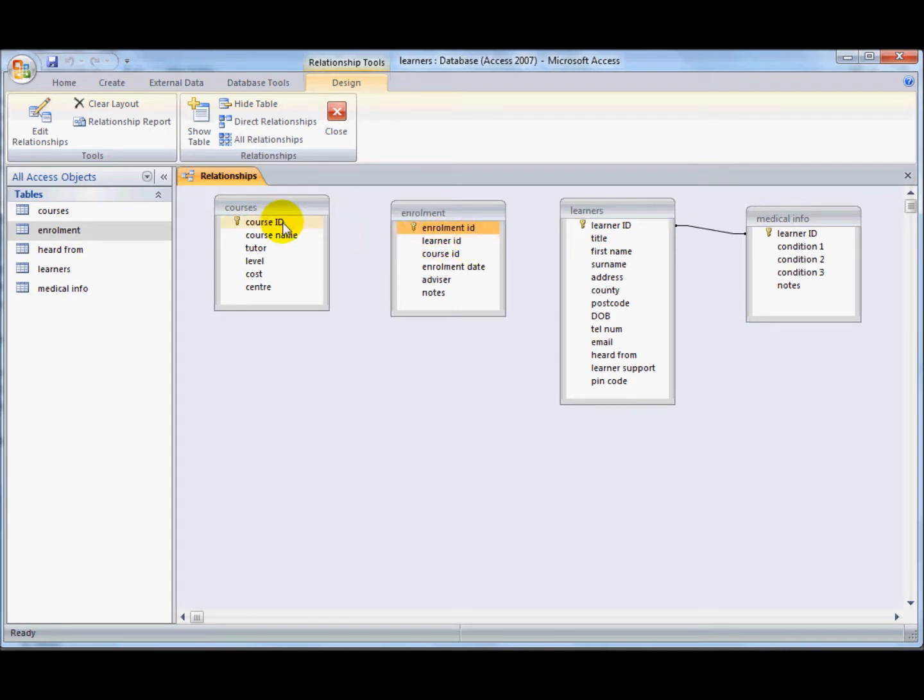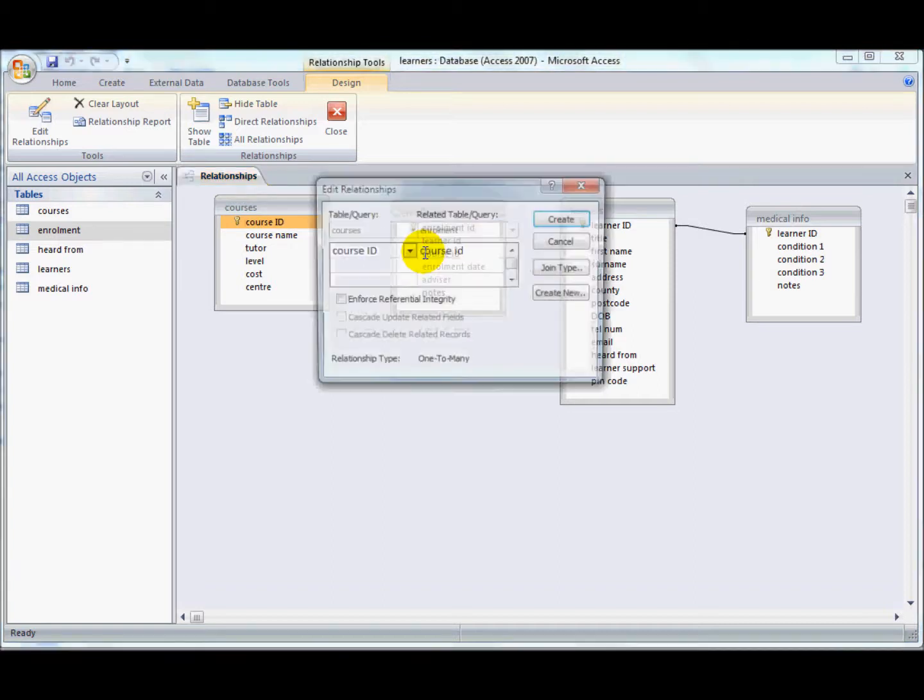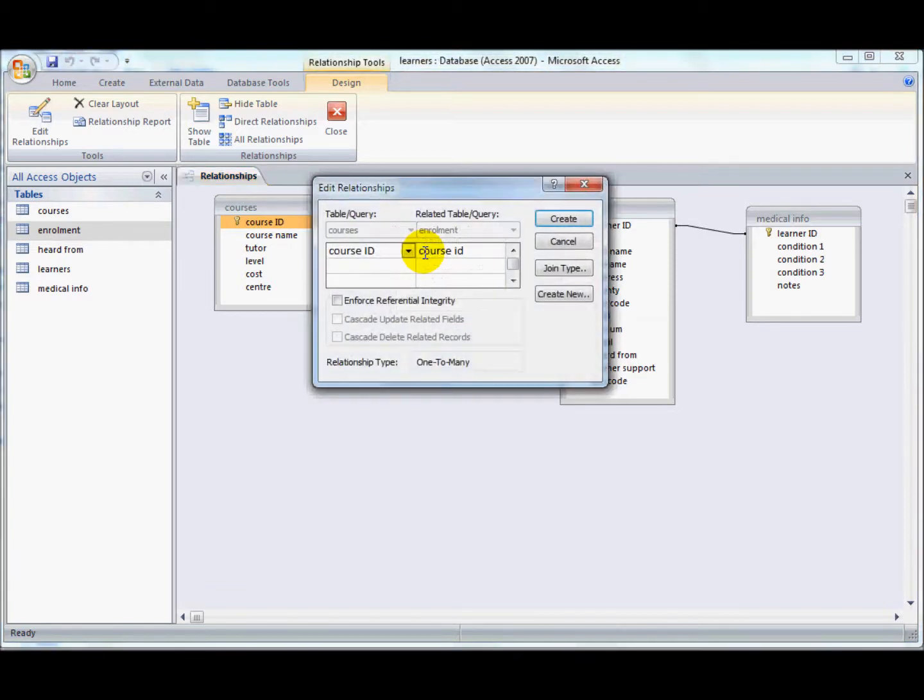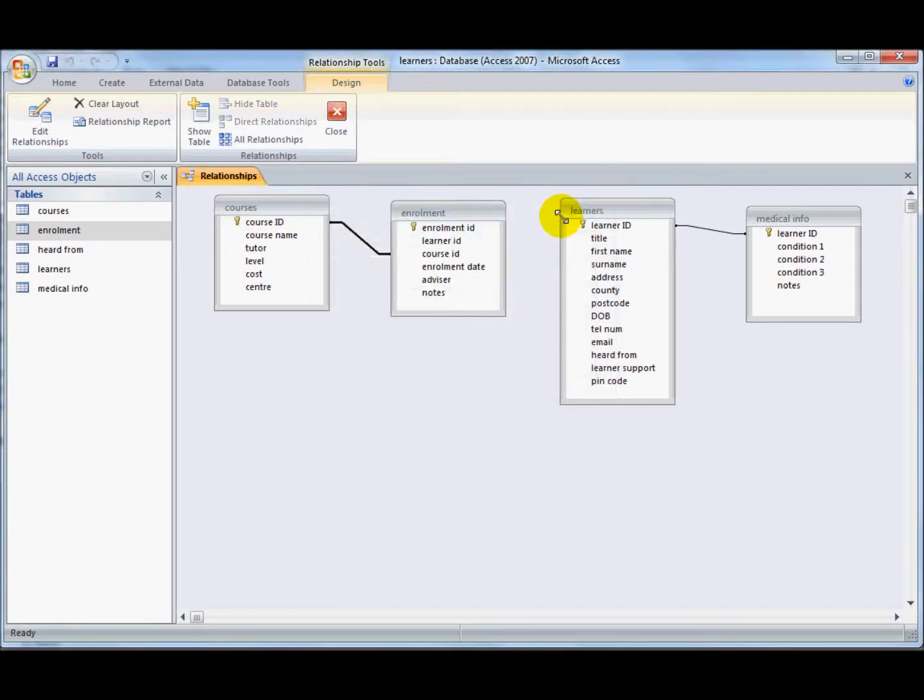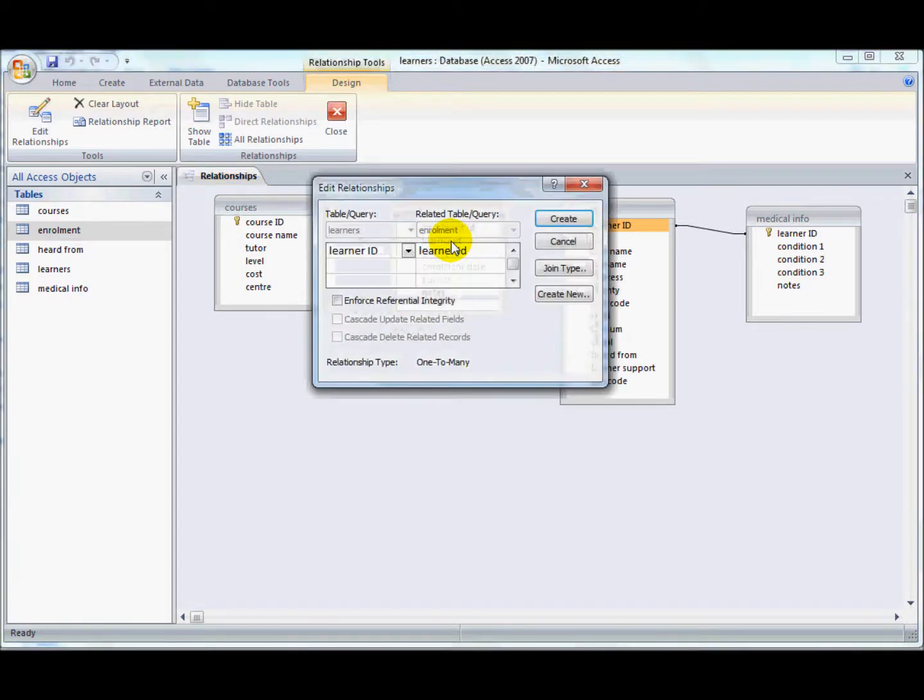So if I click and drag that one to here, it's created the relationship of one-to-many. Click on create, and here I click on learner ID and drag on. And again it's created a one-to-many.